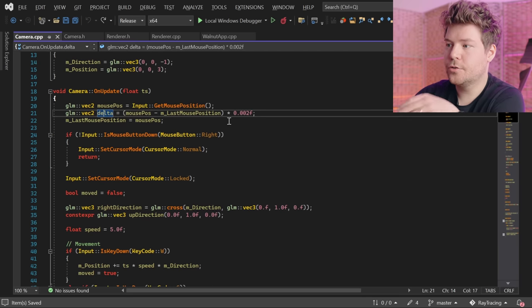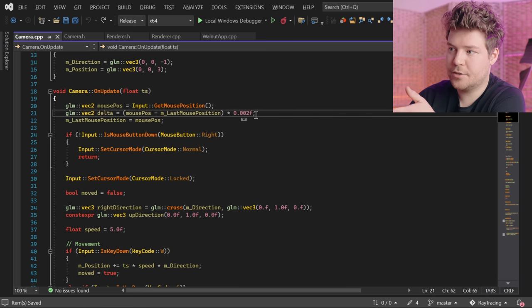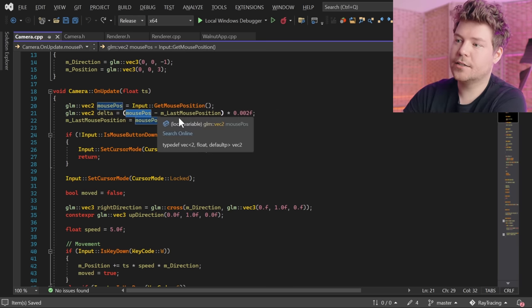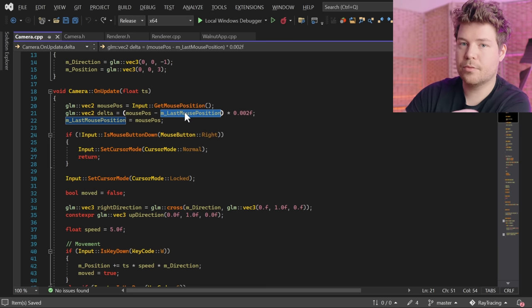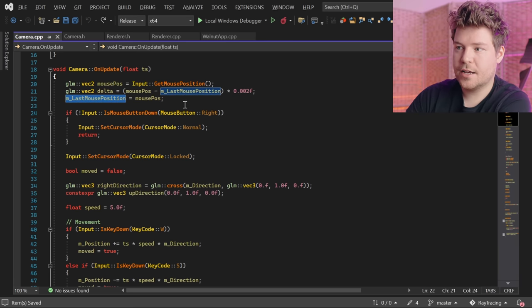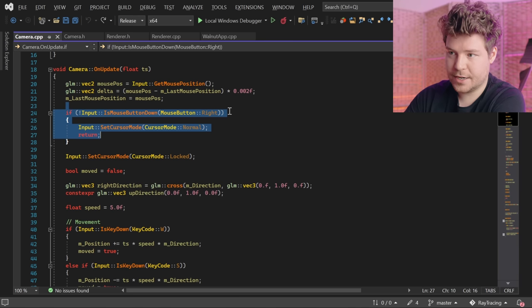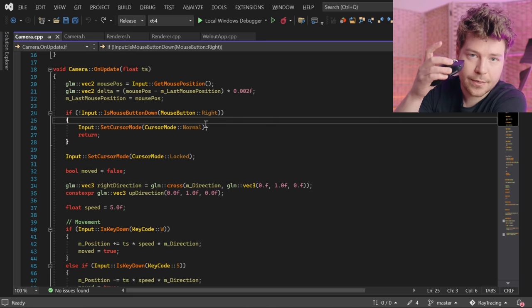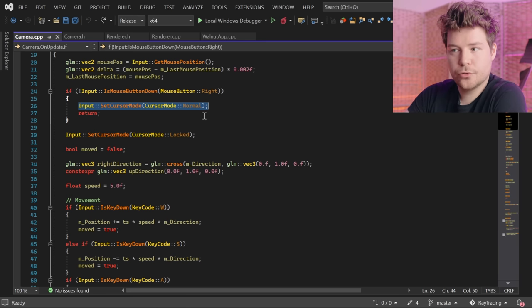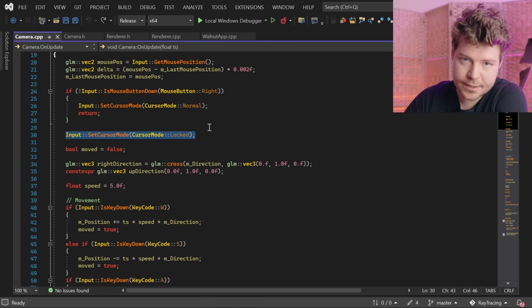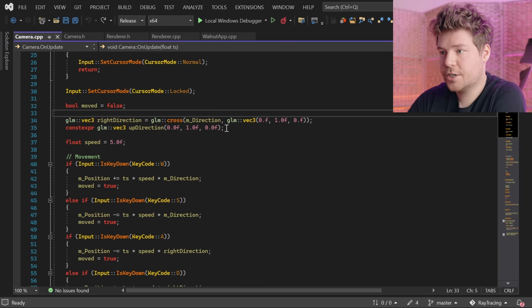OnUpdate is basically going to grab the delta of the mouse. The sensitivity is arbitrarily set to 0.002. It subtracts the current mouse position from the last mouse position to give us a delta of how much the mouse has moved in one frame. If the right mouse button is not pressed, we just return — this camera is only active if we're holding the right mouse button. Otherwise we lock the cursor to the window, which means you can still get the delta but when you unlock it the cursor will be in the same position it was before, and it also hides the cursor. There's also a moved flag to tell whether we need to recalculate ray directions and matrices.